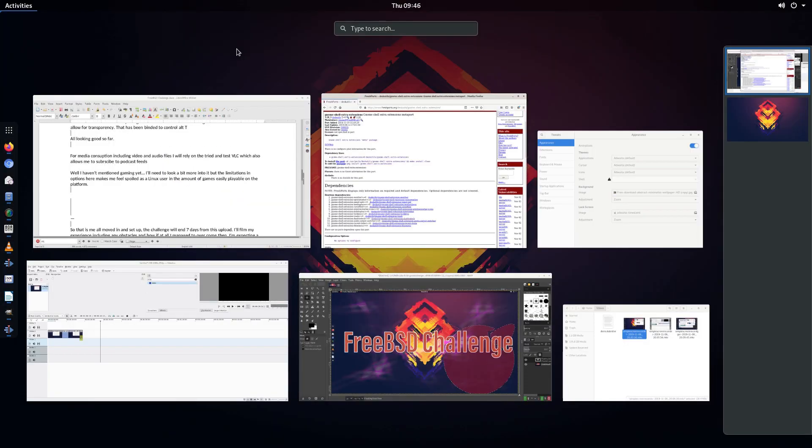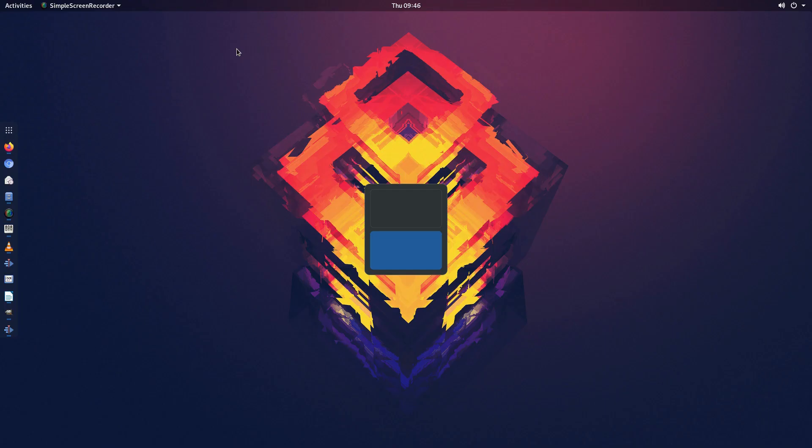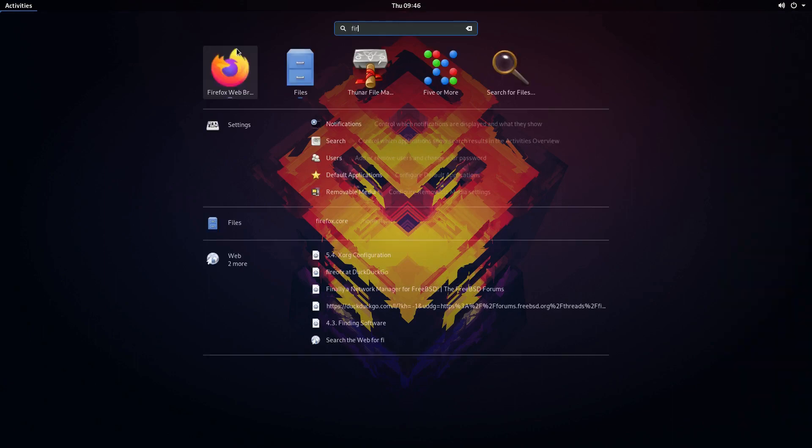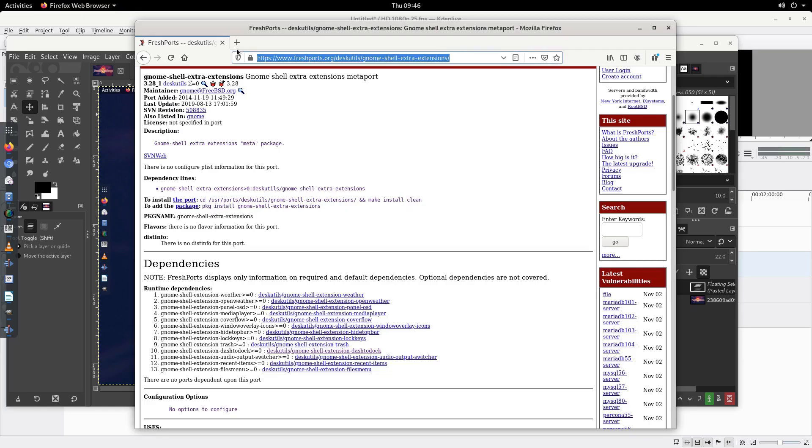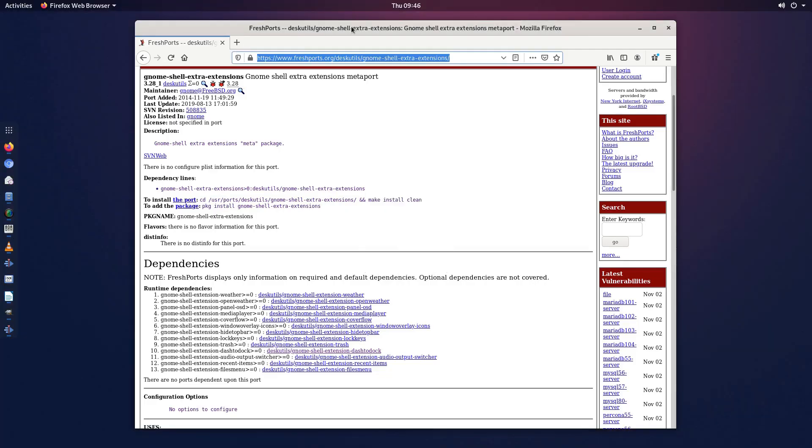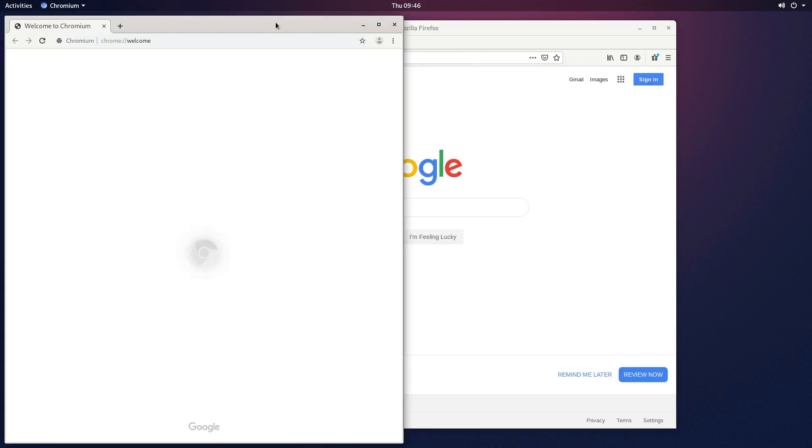Web browsing will be handled with Firefox which is perfect as it handles Netflix and YouTube just fine. I'll also keep Chromium installed just in case I run into any strange issues with Firefox.